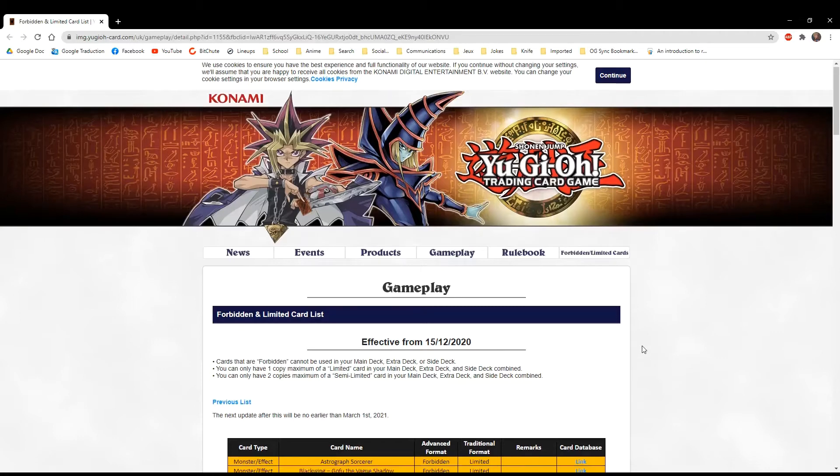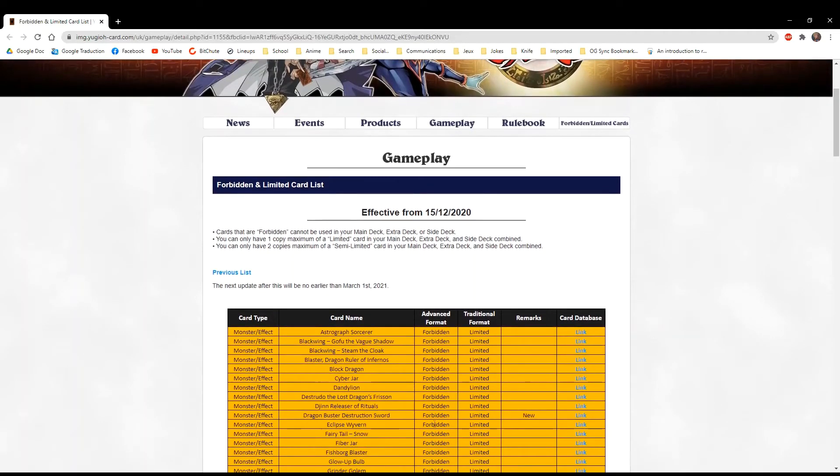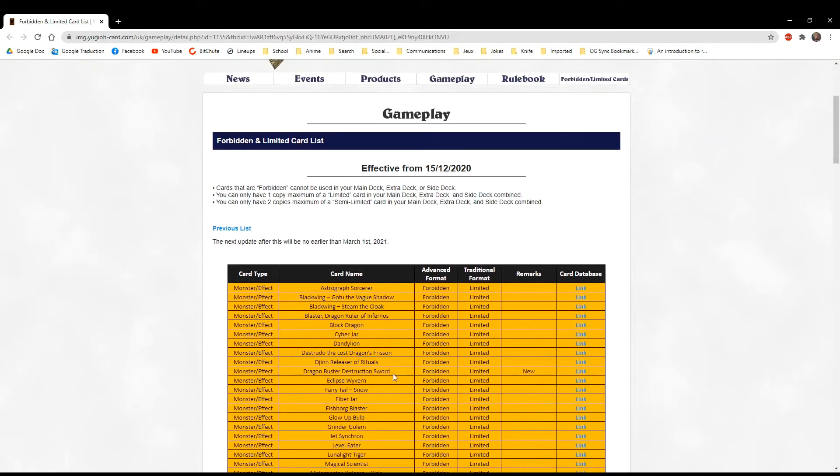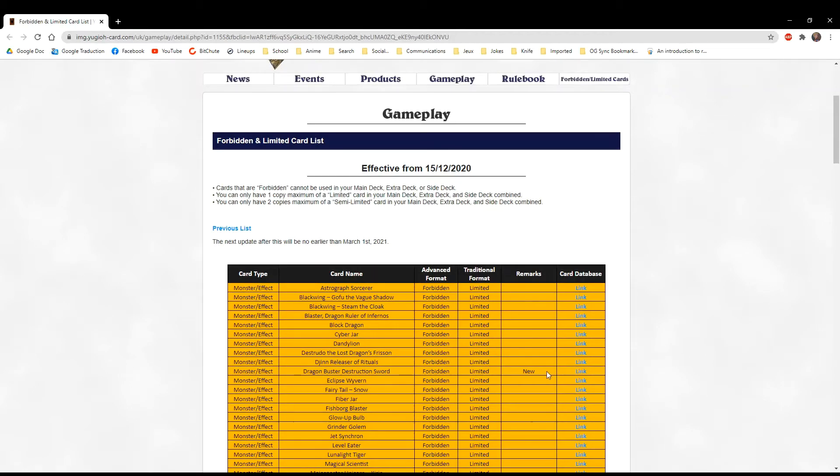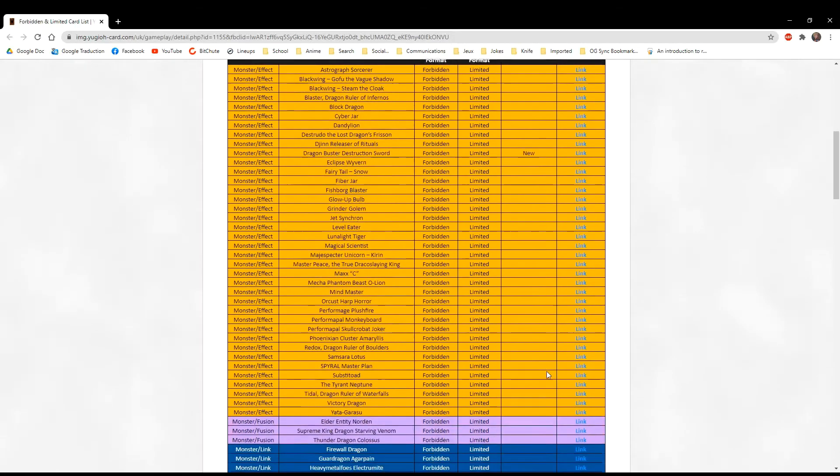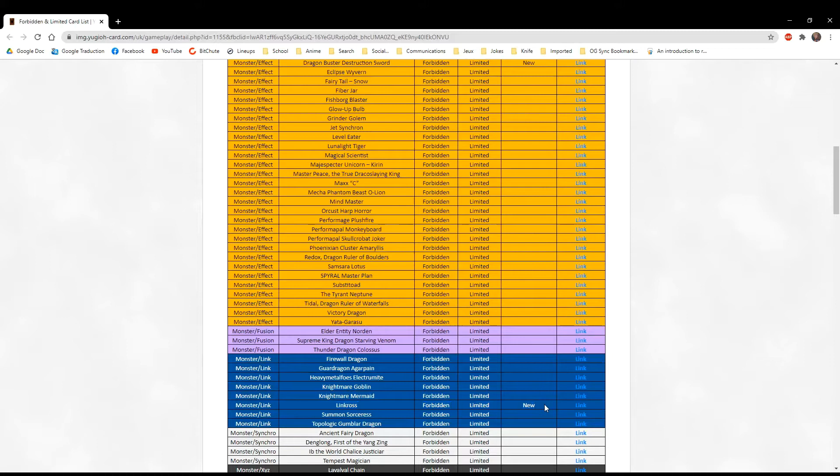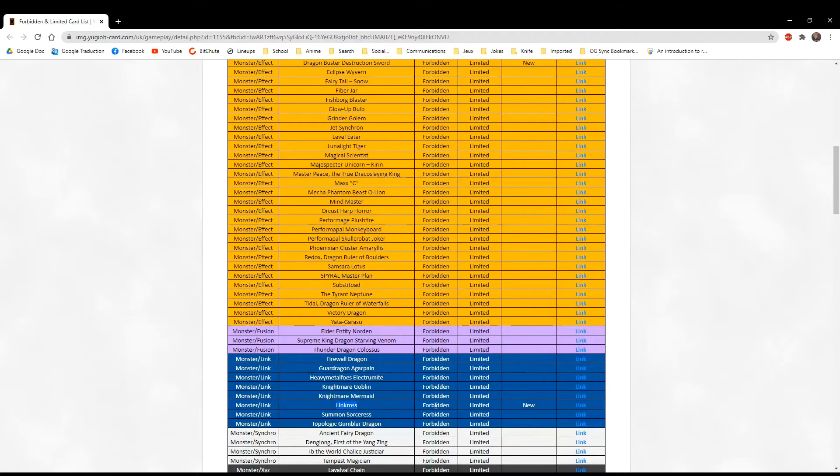First new banned card is Dragon Buster Destruction Sword. I understand this. It stopped opponents from using their extra deck. Rather ban this than banning Union Carrier, in my opinion. We have Linkross. No more token spam. At one would have been fine as well, but putting it banned is fine. I'm okay with this because I use more control-oriented decks than combo decks.